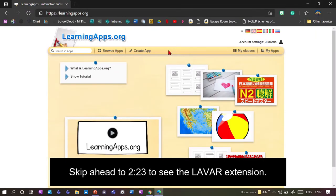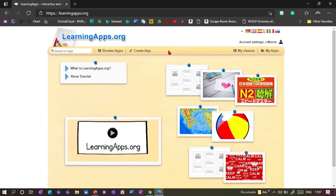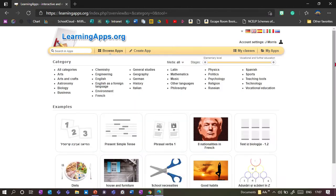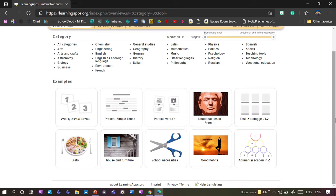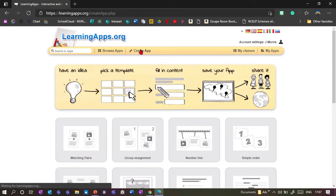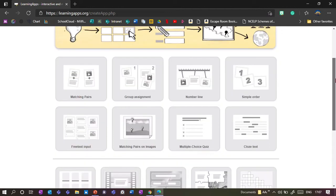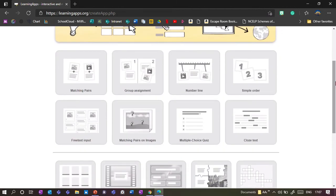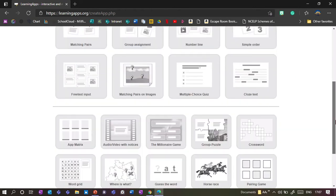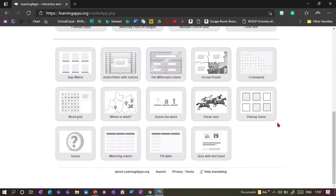LearningApps is a free website run by a Swiss charity, so you don't need to pay for it. You need an account but the students don't need an account to use it. It allows you to create lots of educational activities and there are already many ready-made ones in there. Here's a quick overview of the different activities: you can make gap fill text, crossword puzzles, a memory pairing game and so on.